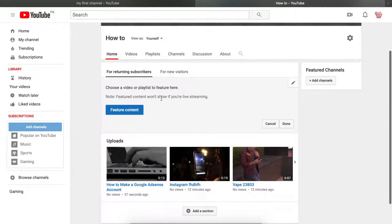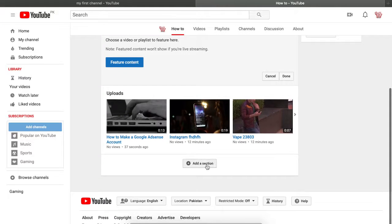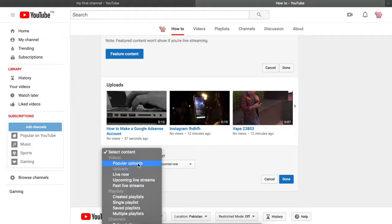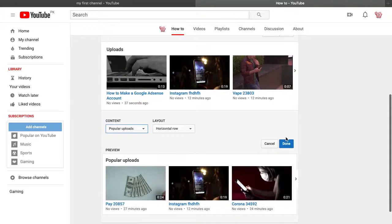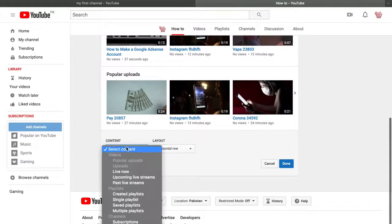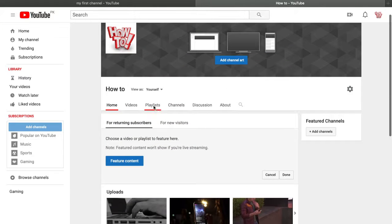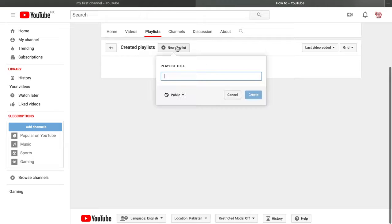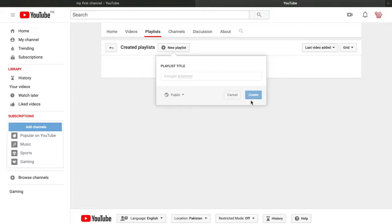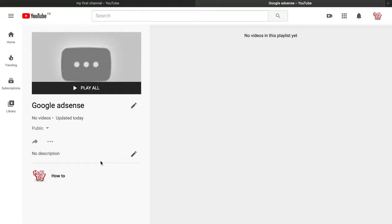We don't have a playlist yet, so let's create one. Go to the 'Playlist' option and click 'New Playlist.' For example, if you're making Google AdSense-related videos, name the playlist 'Google AdSense.' There are no videos in it yet. To add videos, go to your YouTube channel, find a video, click 'Save to Playlist,' and select 'Google AdSense.'